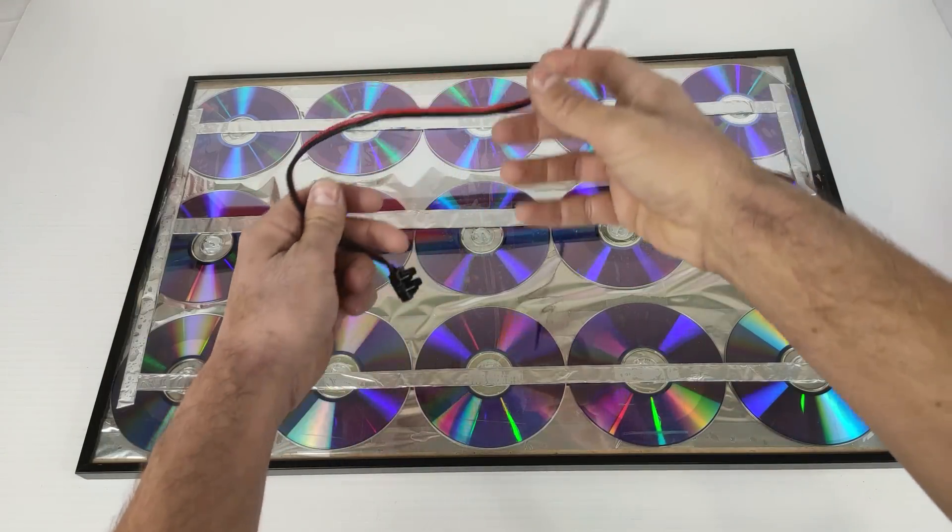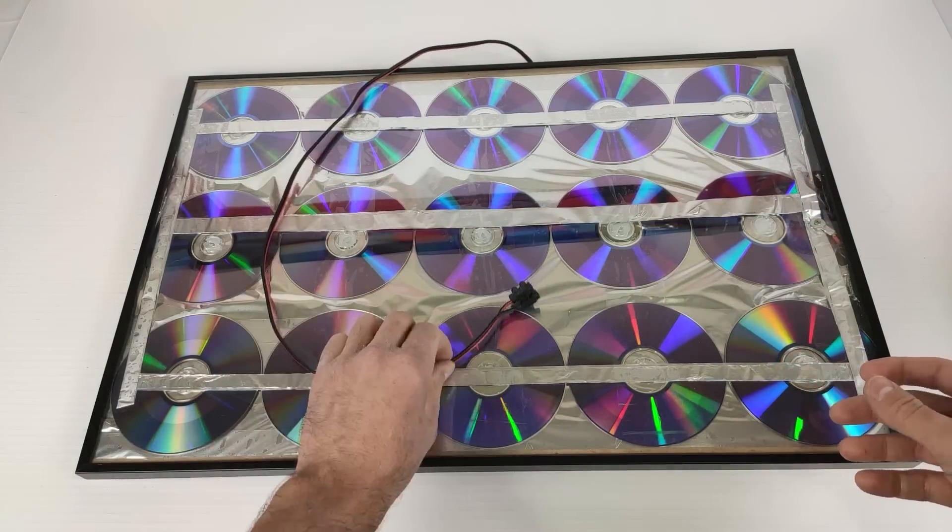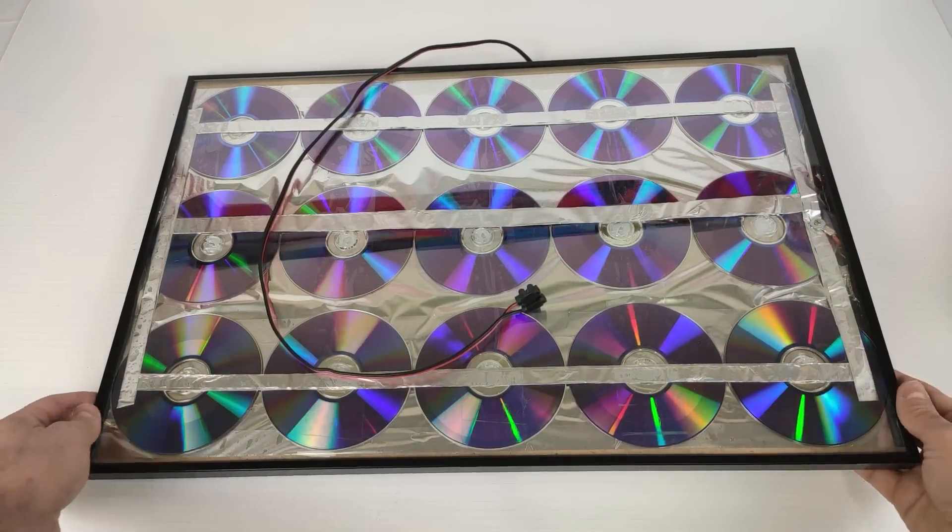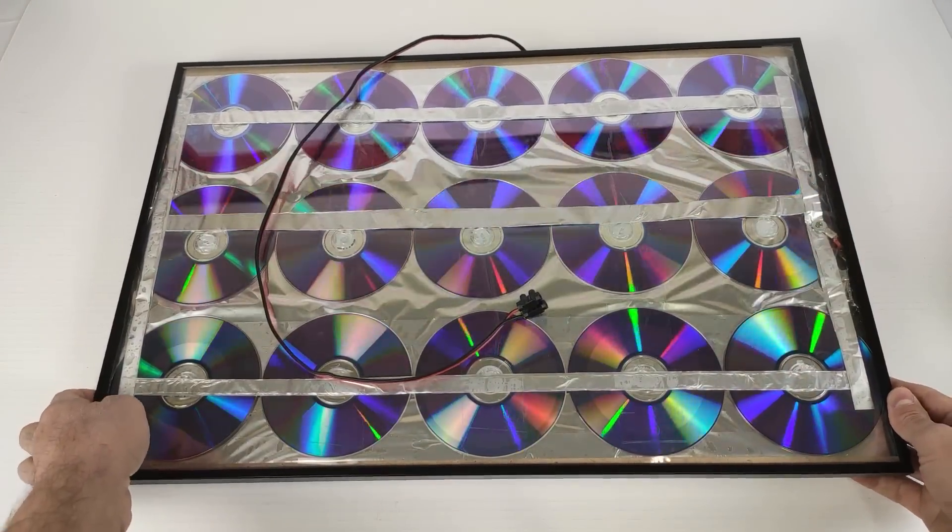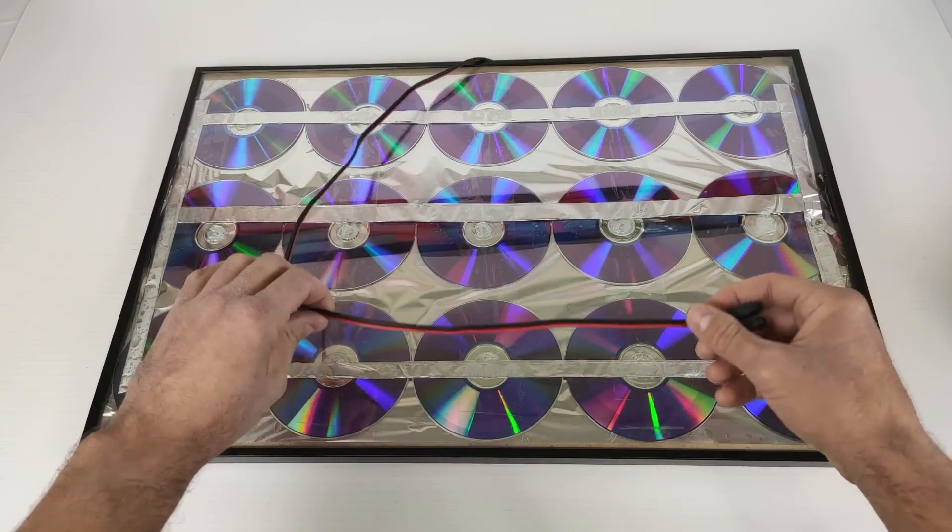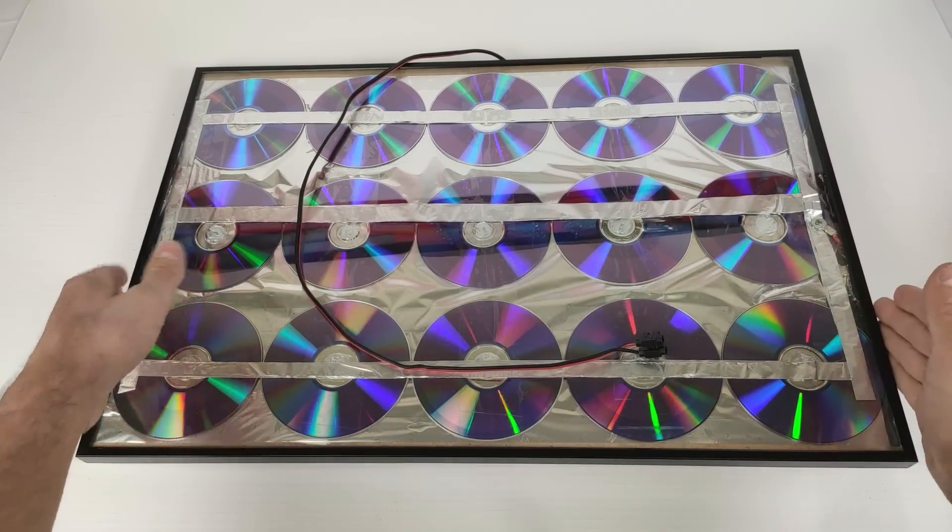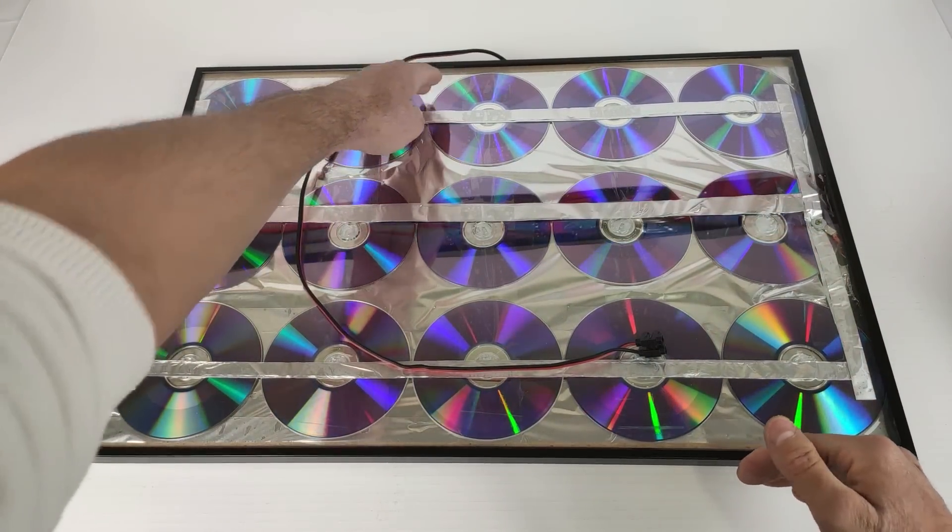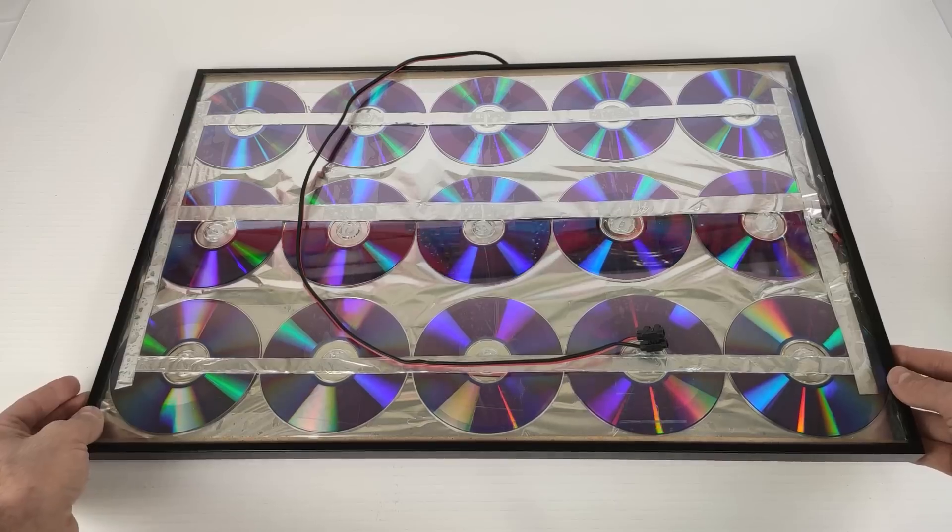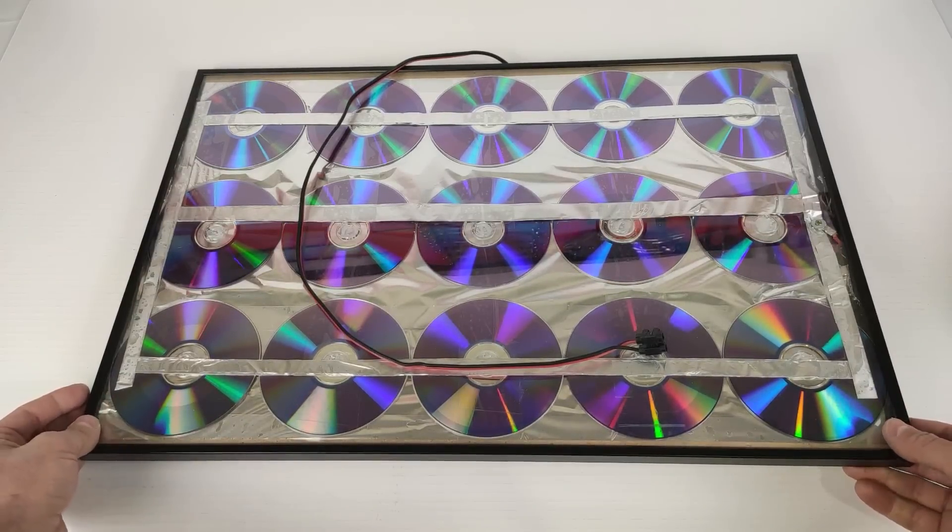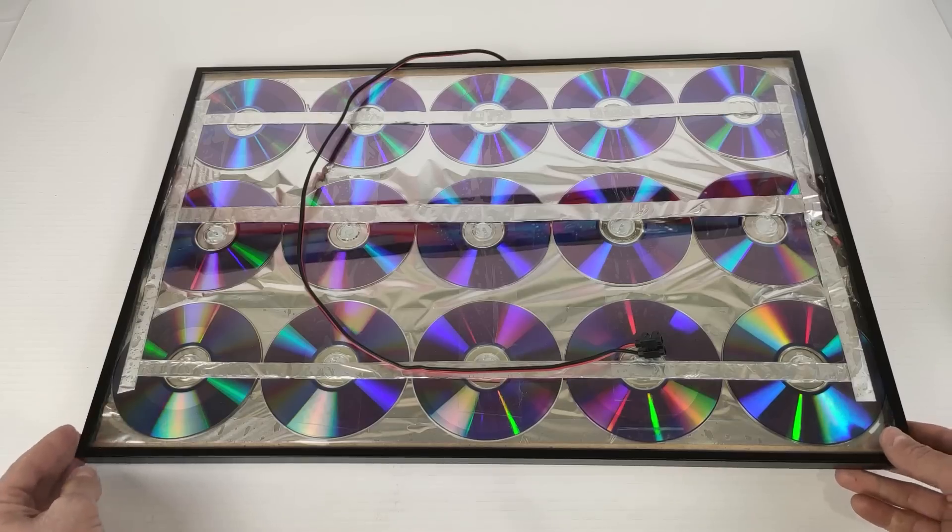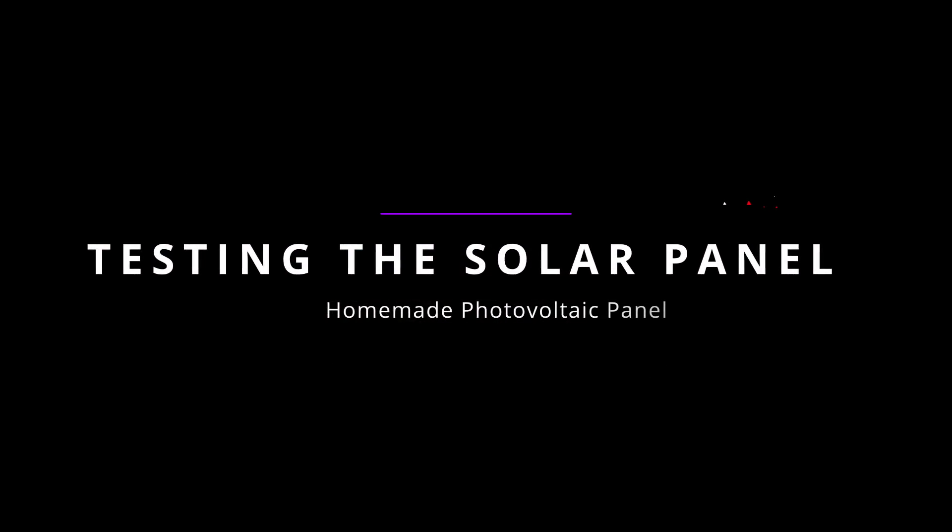Now, we will go to the street to a sunny place so you can see how well it works. This is wonderful, a 12V solar panel measuring 60cm x 40cm to transport it in your car, in your motorhome, on vacation, or wherever you want.